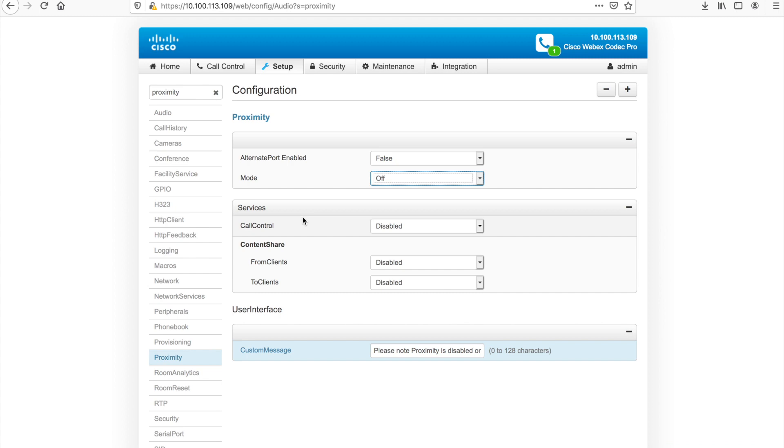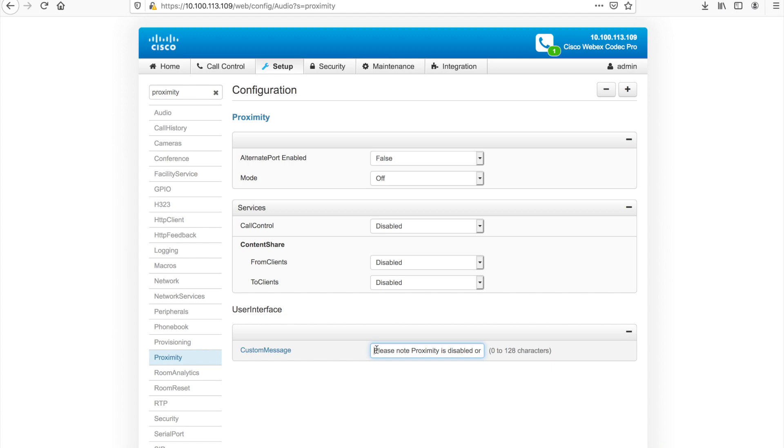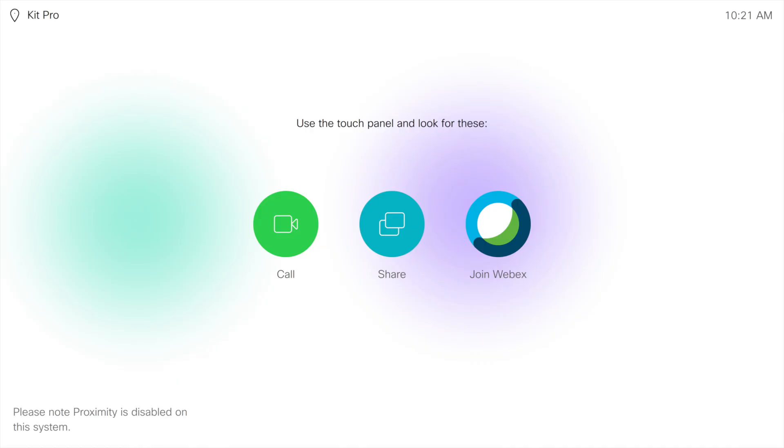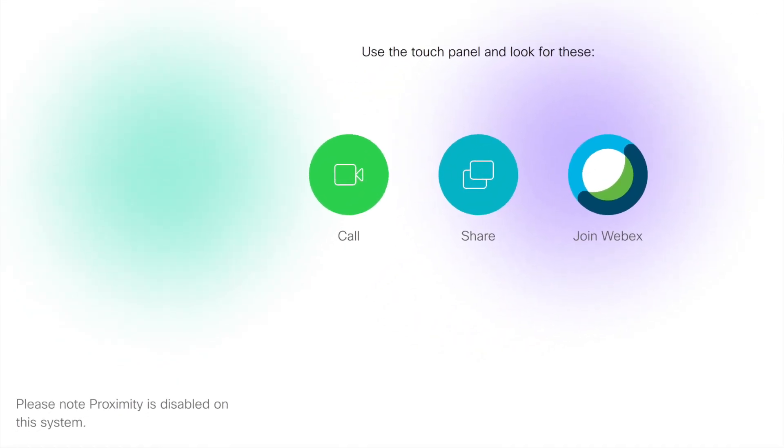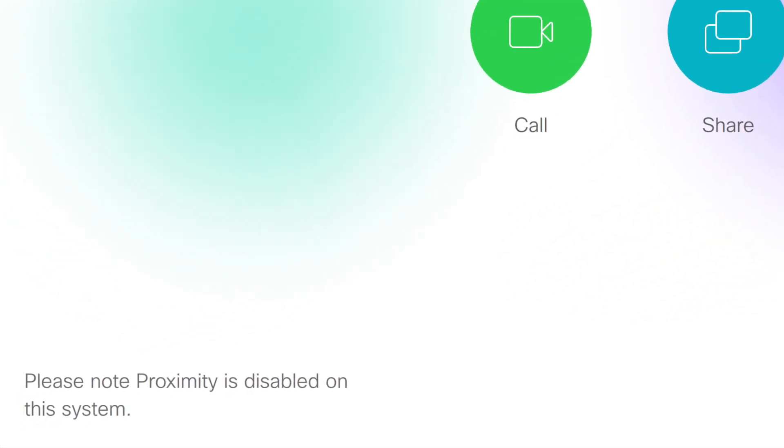So if you're not comfortable with content being shared over proximity, that might be one thing, you can disable that. But if you don't mind call control being shared over proximity, maybe you still allow that to be configured. So in this case, I have them all disabled. And just for the users' benefit under the user interface setting and custom message, I actually put a note here that says, please note proximity is disabled on this system. And you can see on the screen there what that looks like on the UI of the endpoint on the screen.